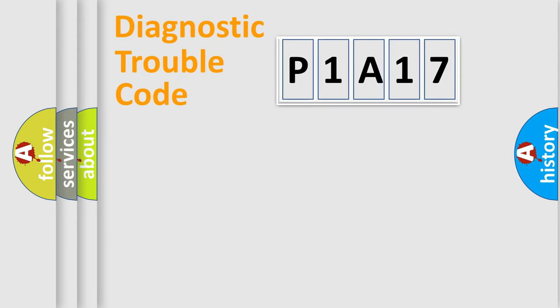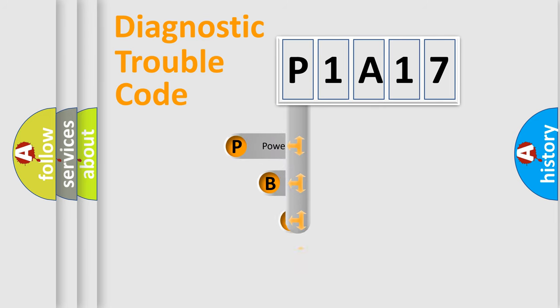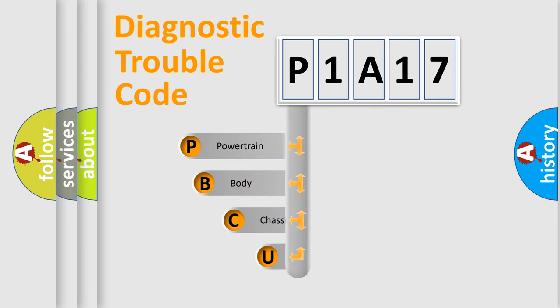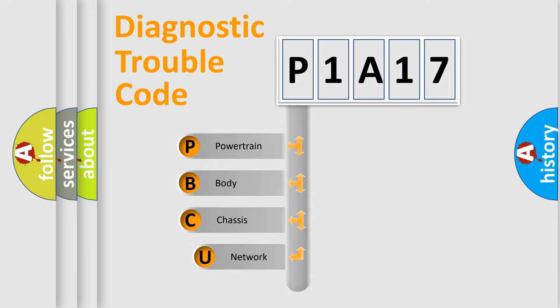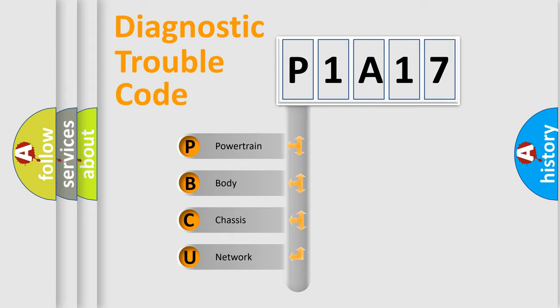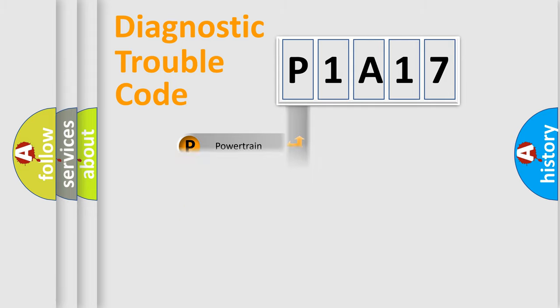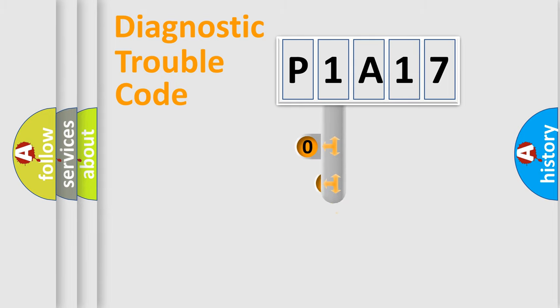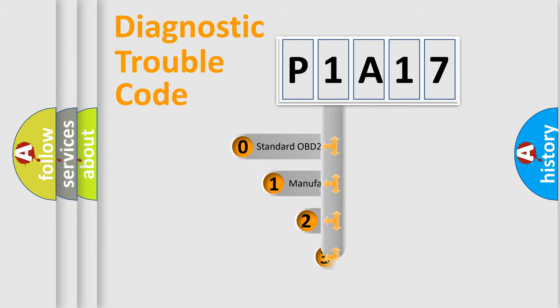First, let's look at the history of diagnostic fault code composition according to the OBD2 protocol, which is unified for all automakers since 2000. We divide the electric system of automobile into four basic units: Powertrain, Body, Chassis, Network. This distribution is defined in the first character code.